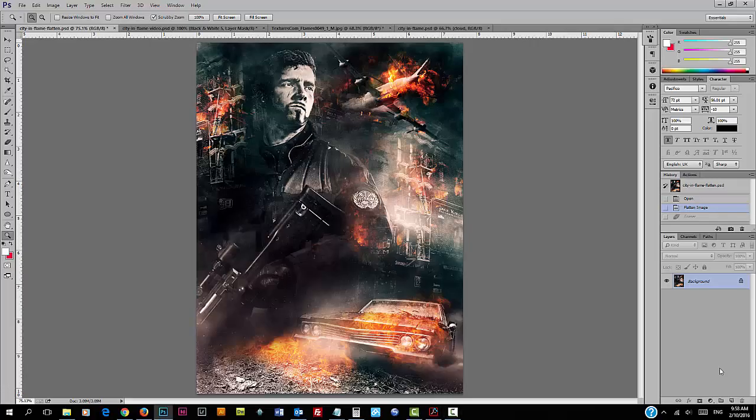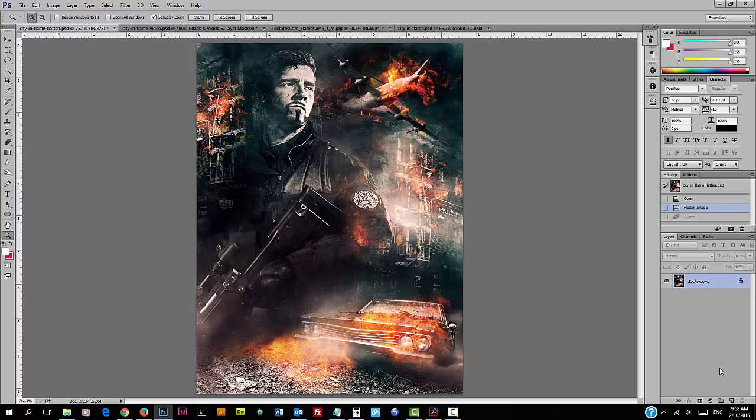Hey guys, welcome to another Photoshop tutorial here on psdbot.com YouTube channel. This is just going to be a quick tutorial to show you how I apply this flame effect over the vintage car and also the ground region. If you want to check out the full tutorial of this artwork, just click on the link below in the description.